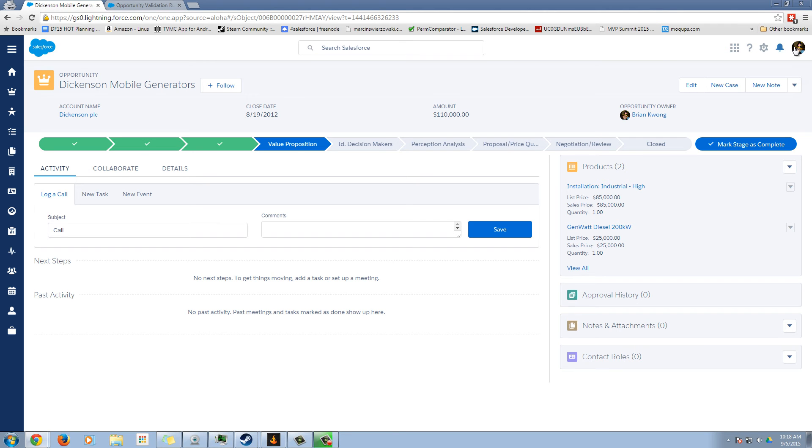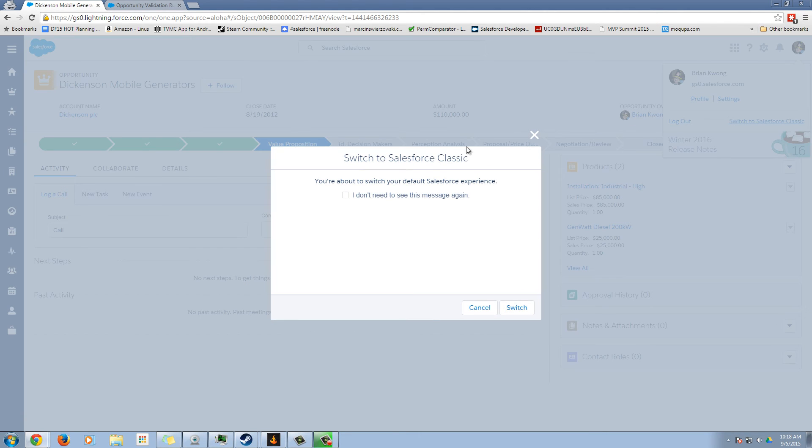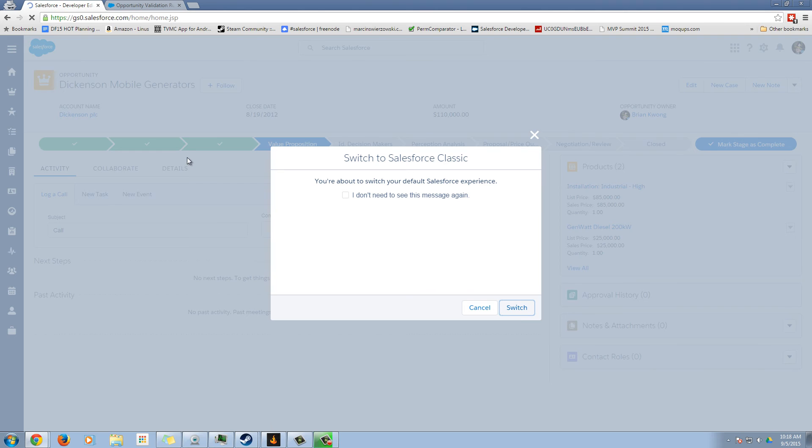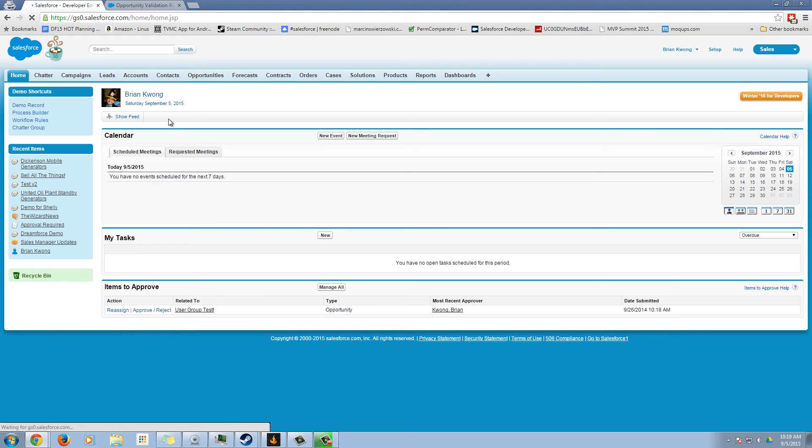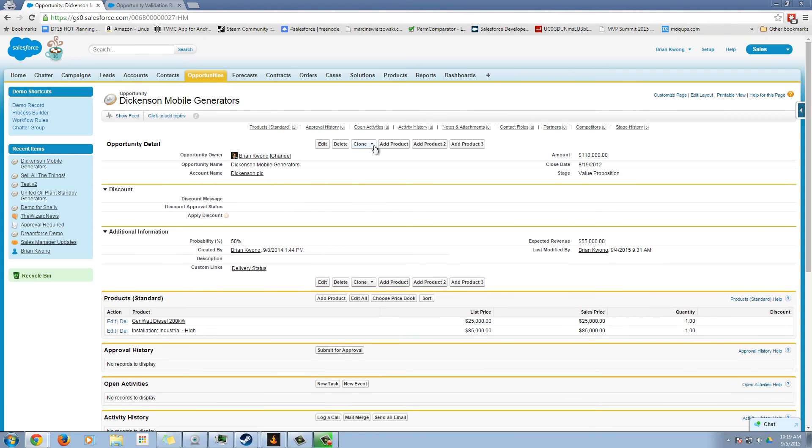But here's what we're going to do. We're going to switch back to Salesforce classic. And let's take a look at our opportunity. So I have three custom buttons here.